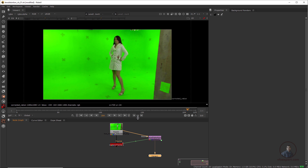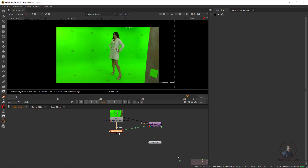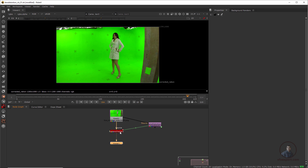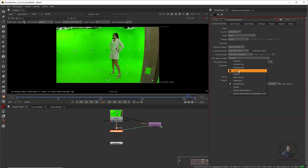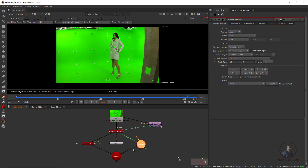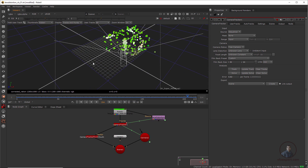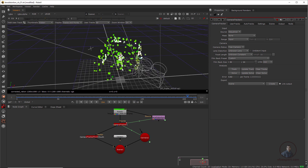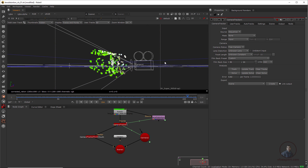Press F to frame the view. Select the camera tracker node, press 1, then double click. In Export, select Scene and create it. Name it and select the scene node, then press 1. Now we are inside the Nuke 3D view and we can see all the point clouds.